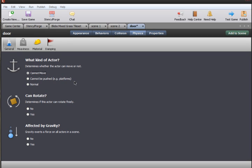Now we're going to make a behavior for the door so that when the actor is inside the door, it transitions to the second scene.